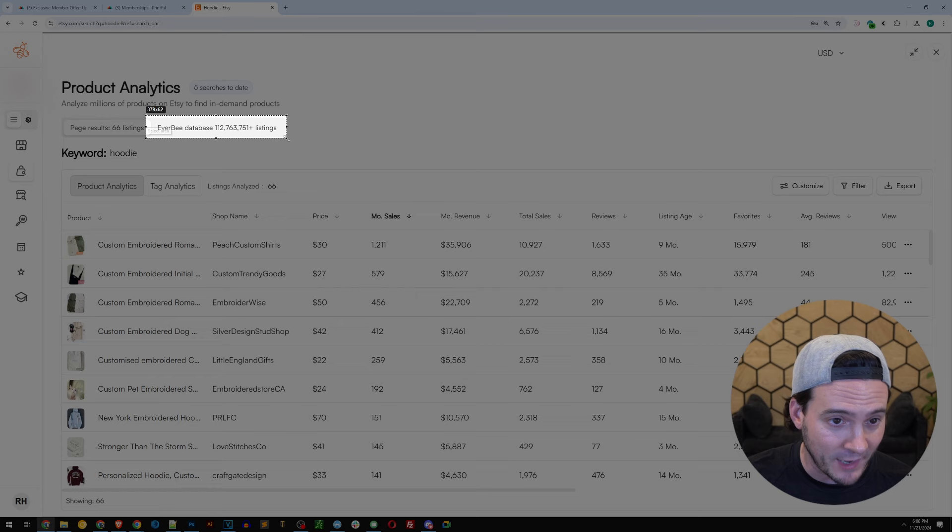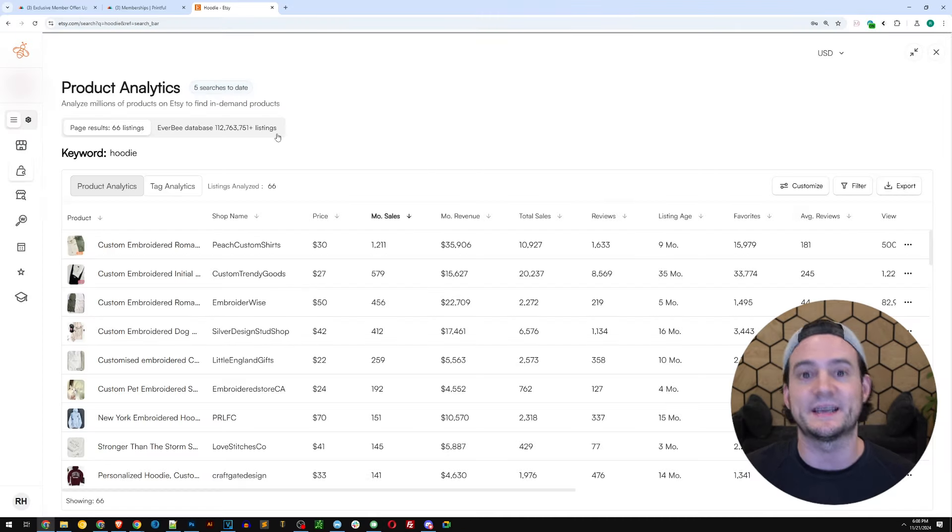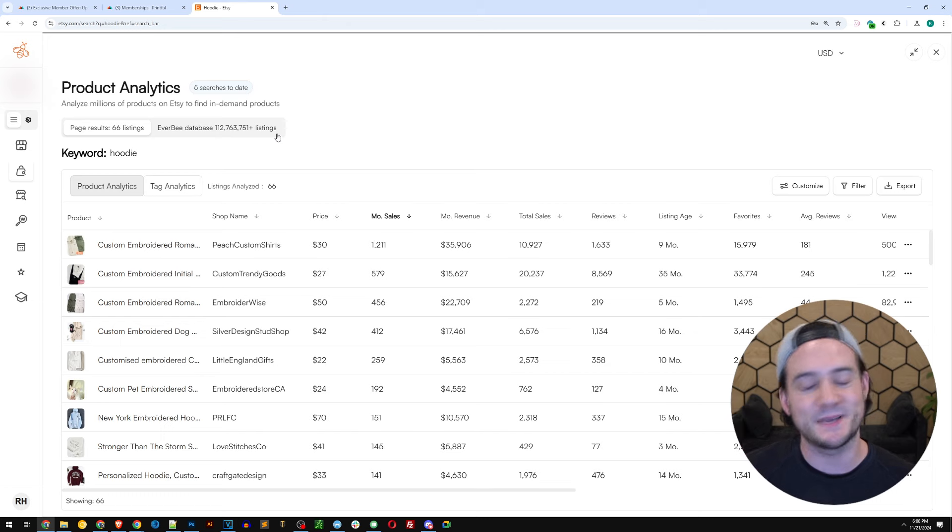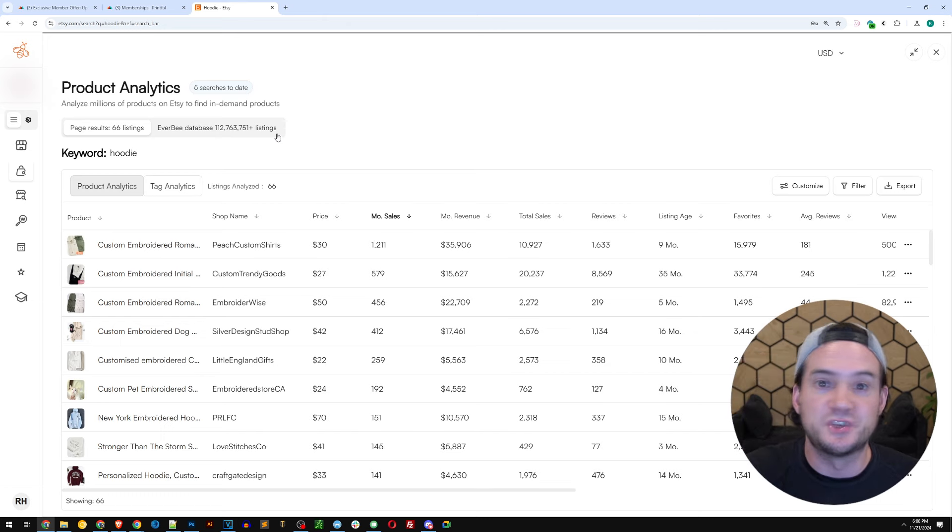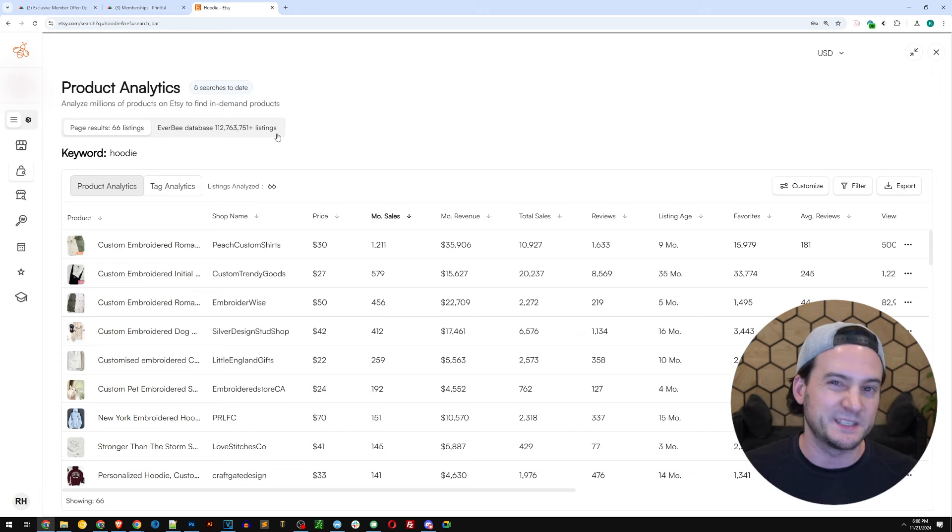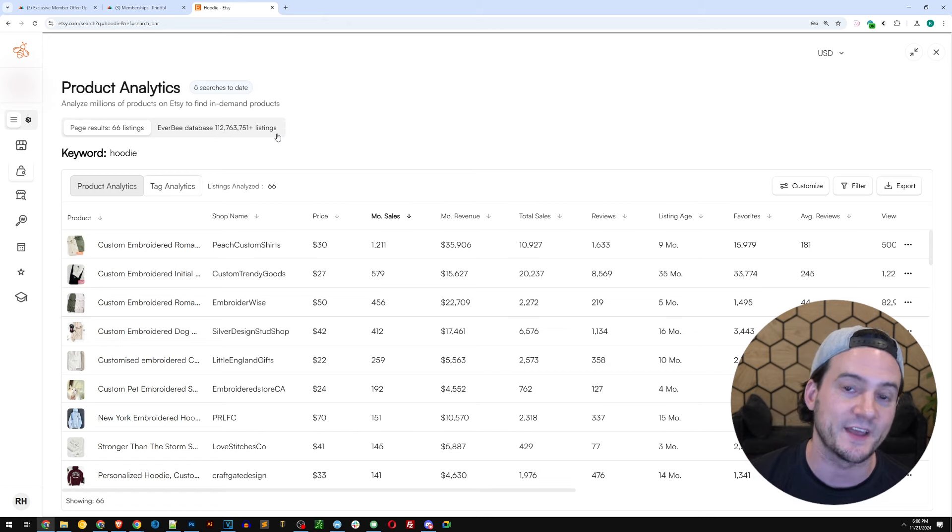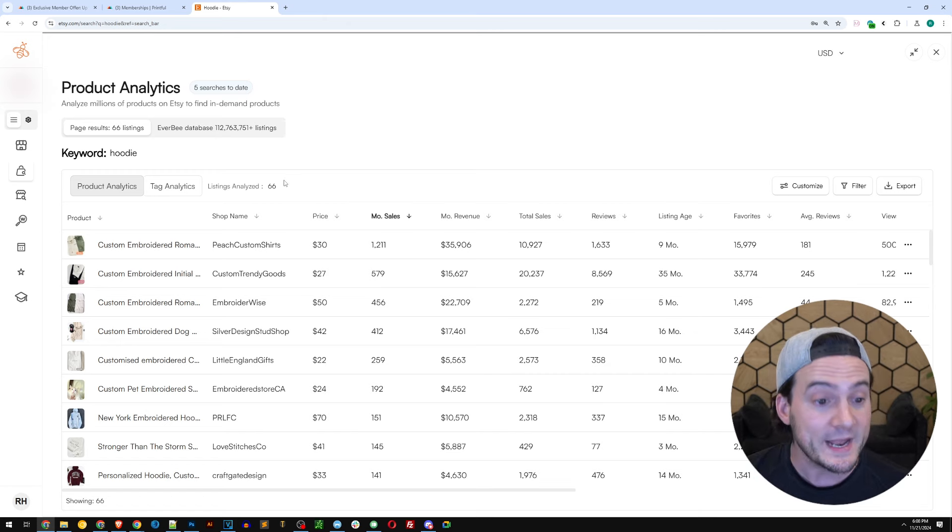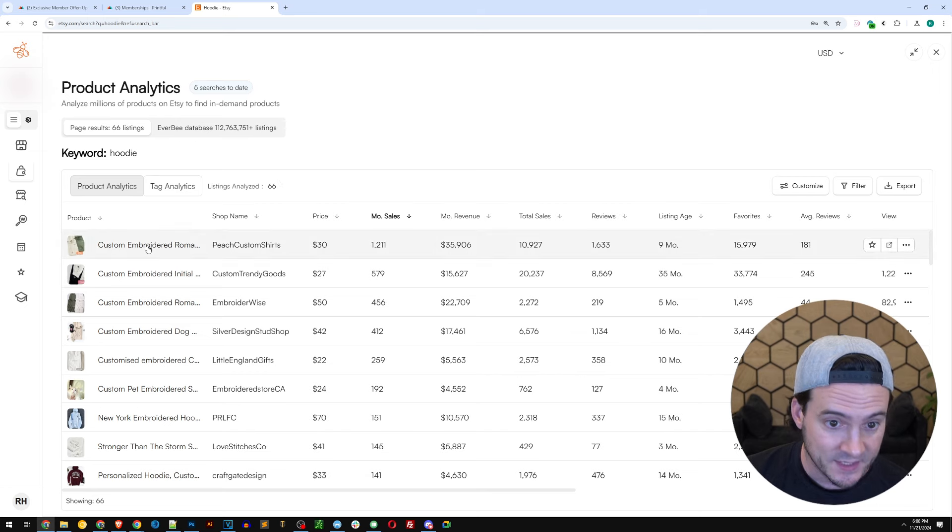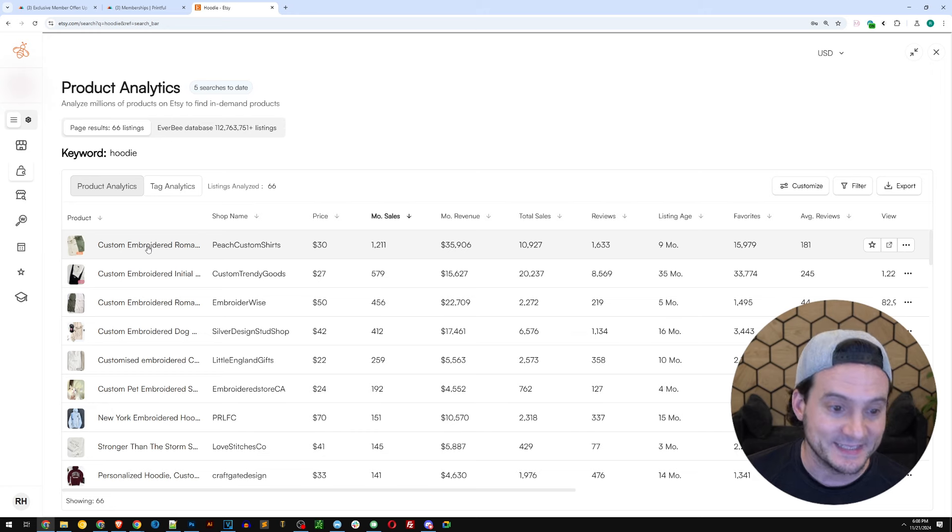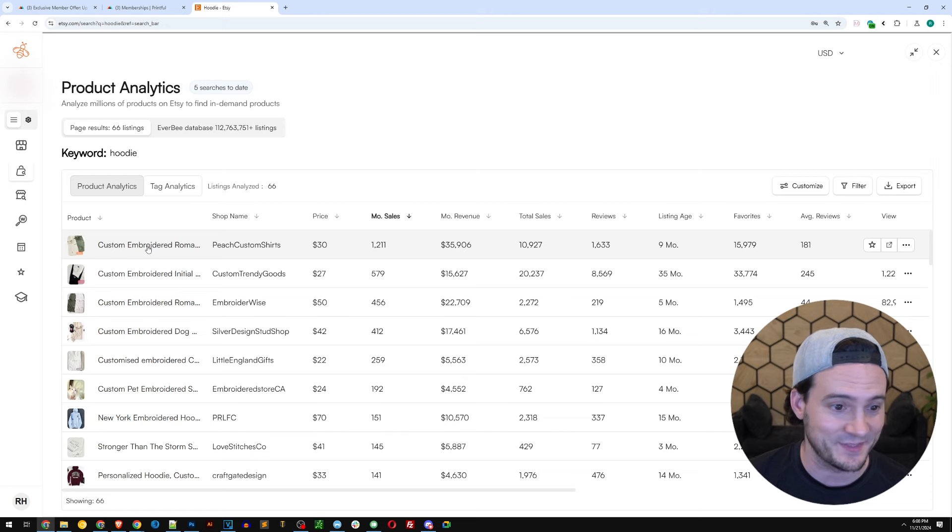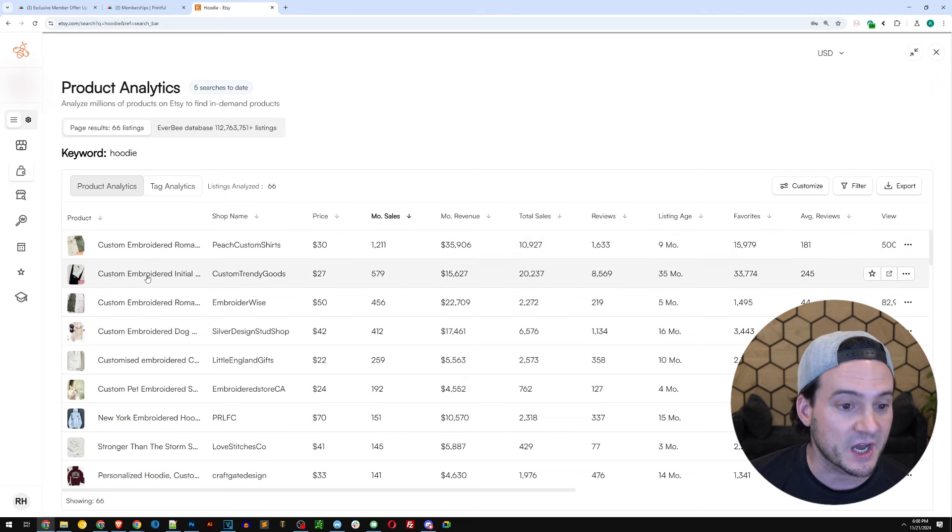I'm gonna go ahead and sort by monthly sales. I also have the option of expanding my search to the entire Everbee database of over 100 million products. But I had such a high level generic search—I just typed in hoodie—we don't need to expand the scope. Let's just look at the products on page one of Etsy search. Right now, custom embroidered hoodies, this is the number one listing, 1,200 sales a month. Absolutely insane. That is gotta be a headache because they're offering it custom.